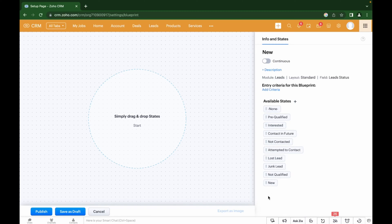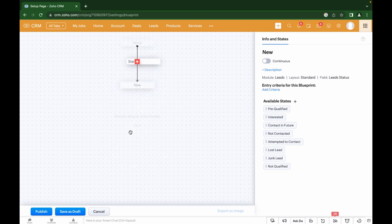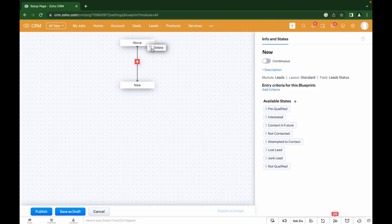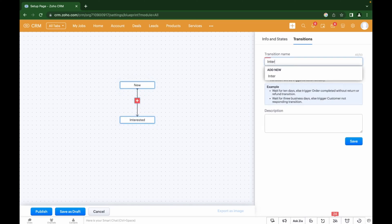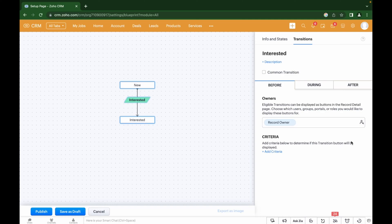Let's start adding the stages. We start with the New stage and then add the following stages. To do this, click on the stage and drag it to the center of the screen. We have added a standard stage that we don't need, so we can delete it. Now we can add several other stages. In order to show the transition between stages, you need to add an arrow and a transition that will appear to the manager as a button in the Leads module.